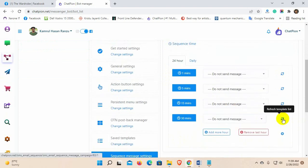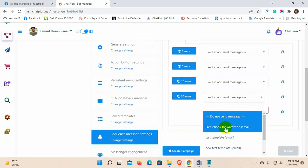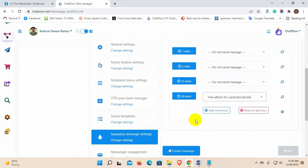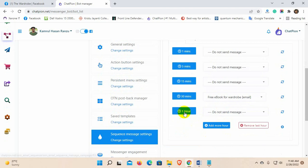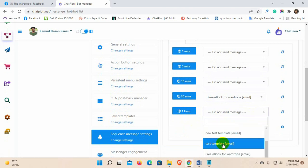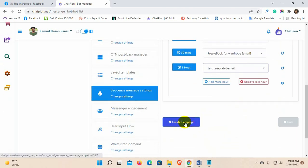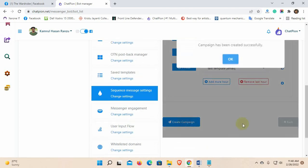Refresh the template list and select the email templates from the list. Do this for each hour that you want to send an email. Finally, click on the create campaign.